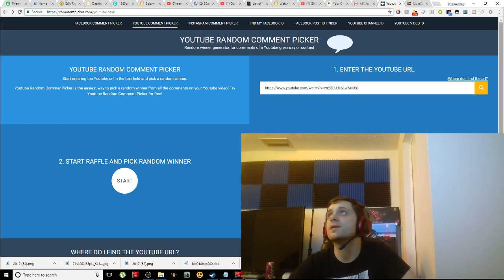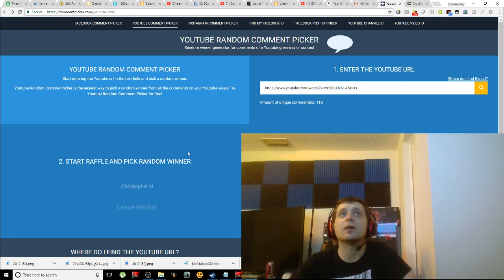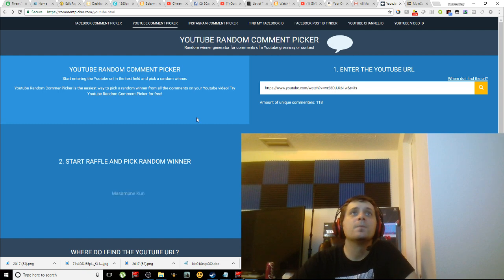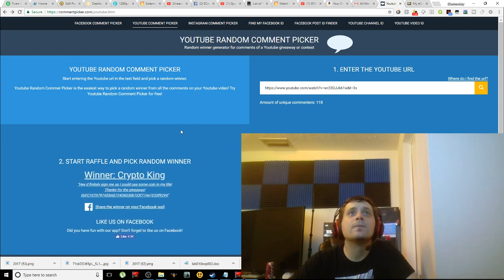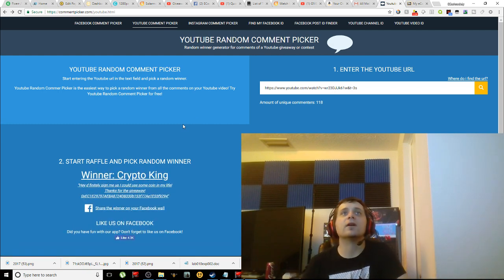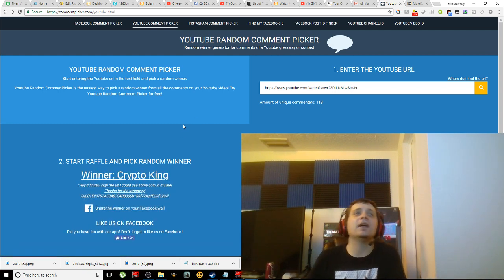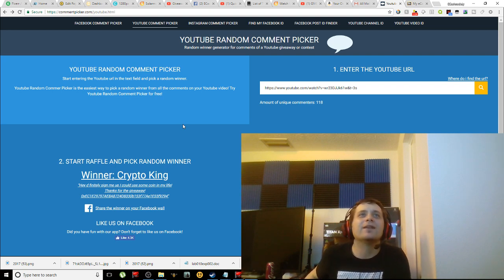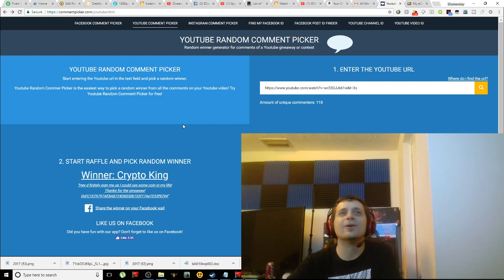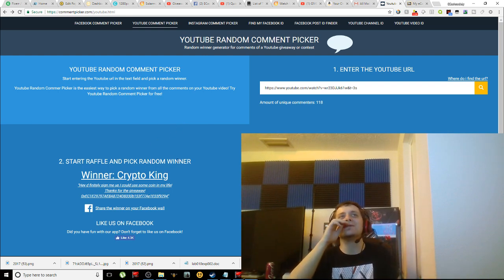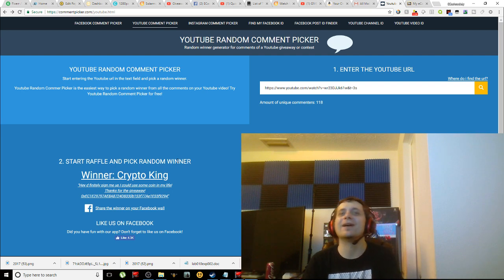And see who our winner is, so we can move on to some more interesting things. I have a lot I want to talk about, so let's figure out who our winner is. Alright, so we have our winner here: Crypto King. 'Hey, definitely sign me up. I could use some coin in my life. Thanks for the giveaway.'